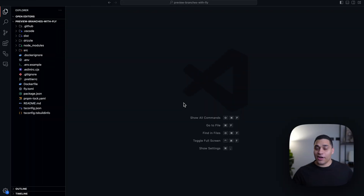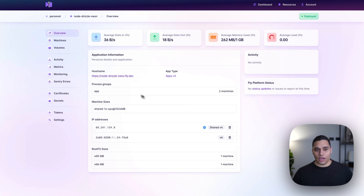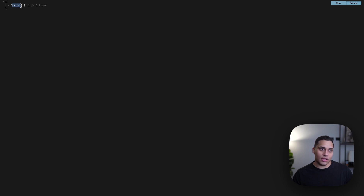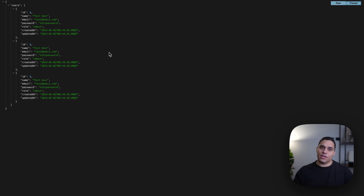Here's an example. Right now I'm in my project. It is a simple Node.js API that's written in TypeScript and deployed to fly.io. So if I go to fly and visit the deployed version, we just get some JSON — an object with a key of users and an array — and this data is actually coming from a Neon database.